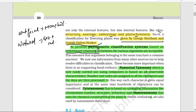Now we come to new developments in taxonomy — what new developments happened in taxonomy. Taxonomists defined three types of taxonomy: number one, Numerical Taxonomy; then Cytotaxonomy; and after that Chemotaxonomy.